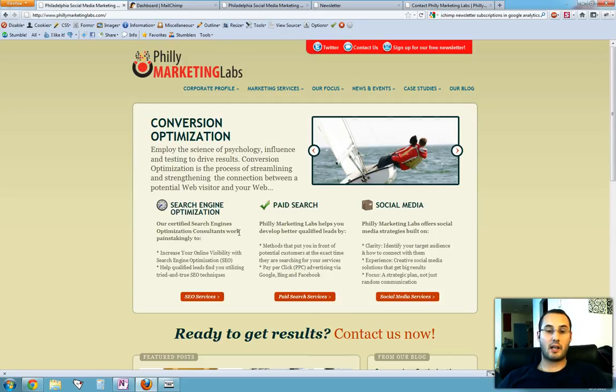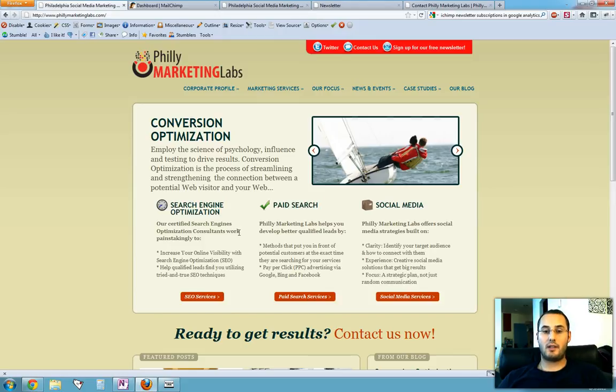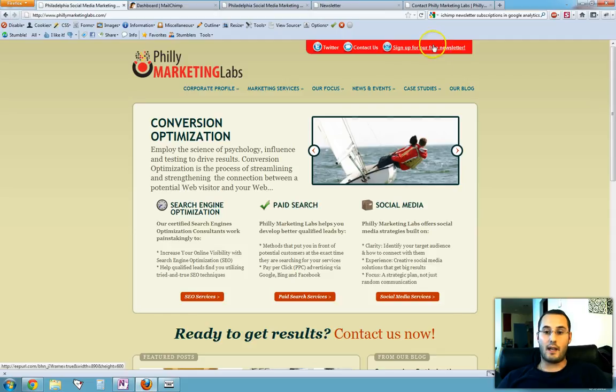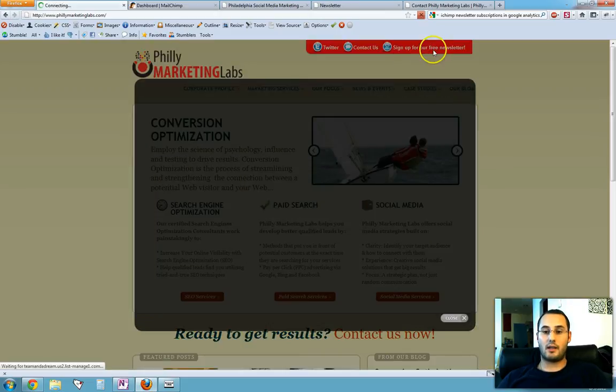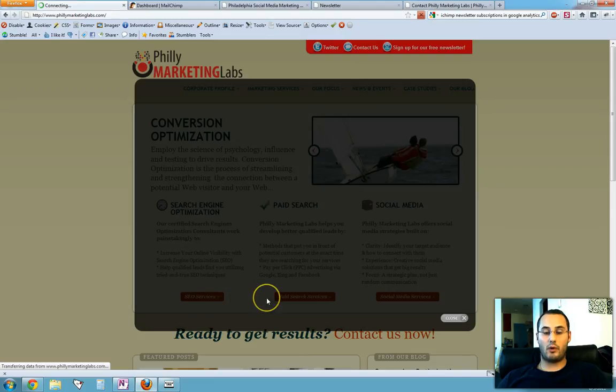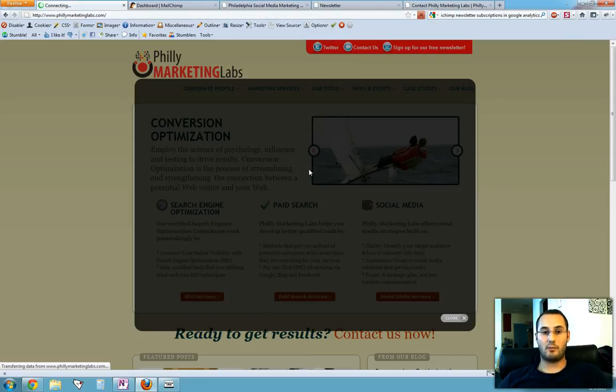For an email newsletter platform at Philly Marketing Labs, we use MailChimp, but what I'm about to show you will probably apply to other email newsletter platforms. The way we currently have MailChimp set up is the default way. When you click on sign up for the free newsletter, a JavaScript lightbox will open up and the form is hosted on MailChimp itself.